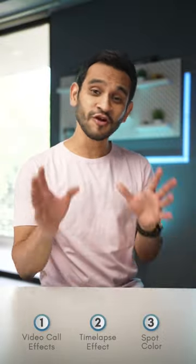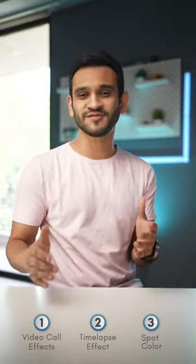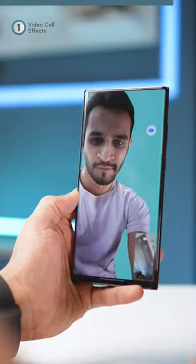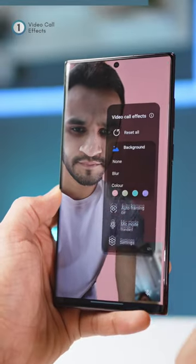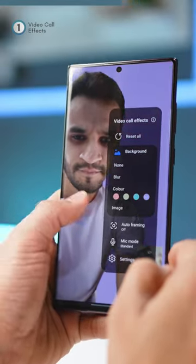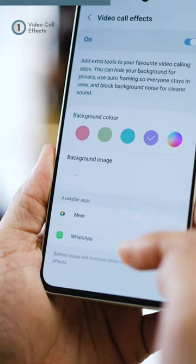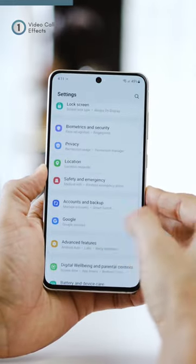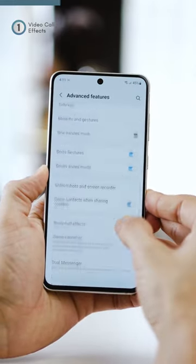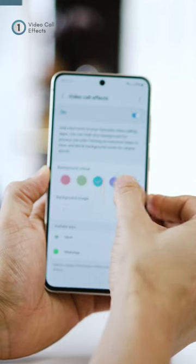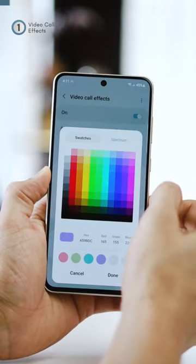Three crazy features you're not using on your Samsung Galaxy phones. On some Galaxy phones, you can place a solid color or a picture as a background for most video calls, even on WhatsApp. Jump into settings, advanced features, and then turn on video call effects. Here you can set your custom colors as well as backgrounds.